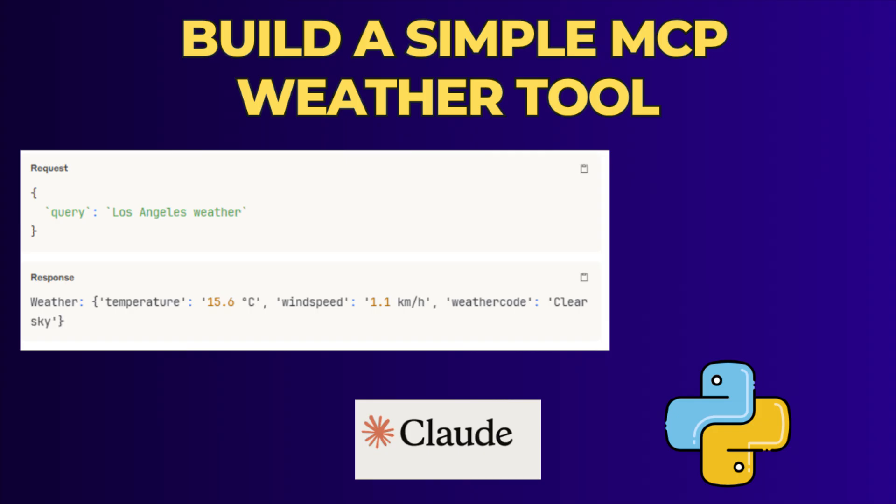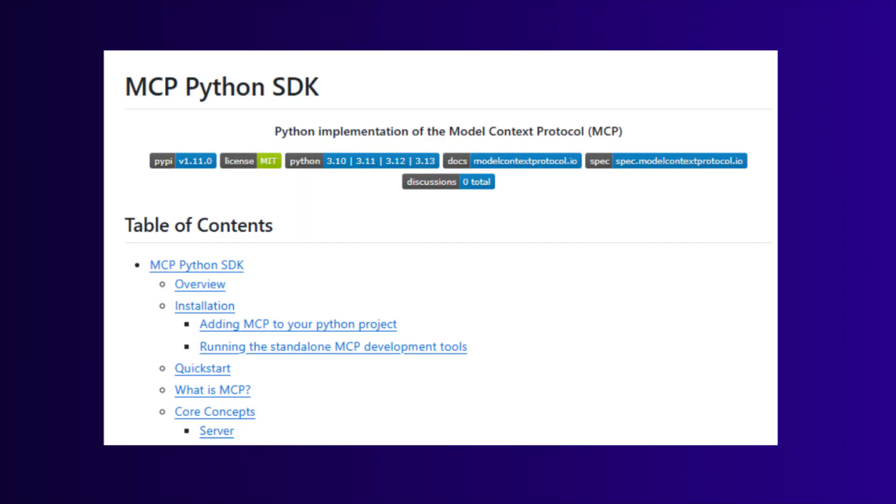Now we can check how we can implement this MCP tool. Here I am using Python SDK to build this MCP server.